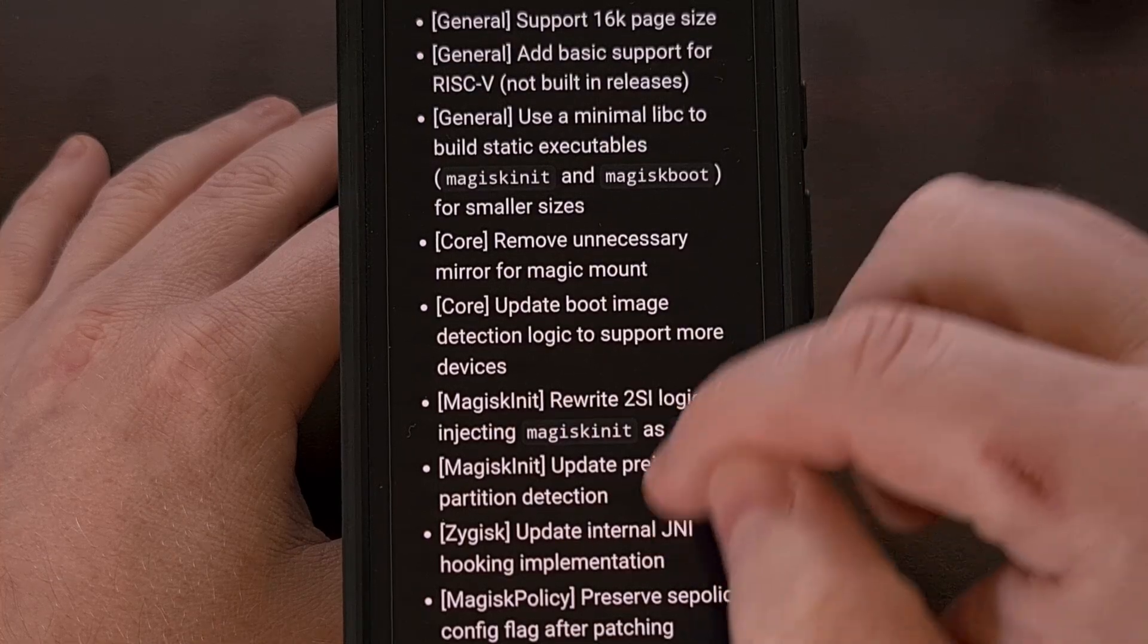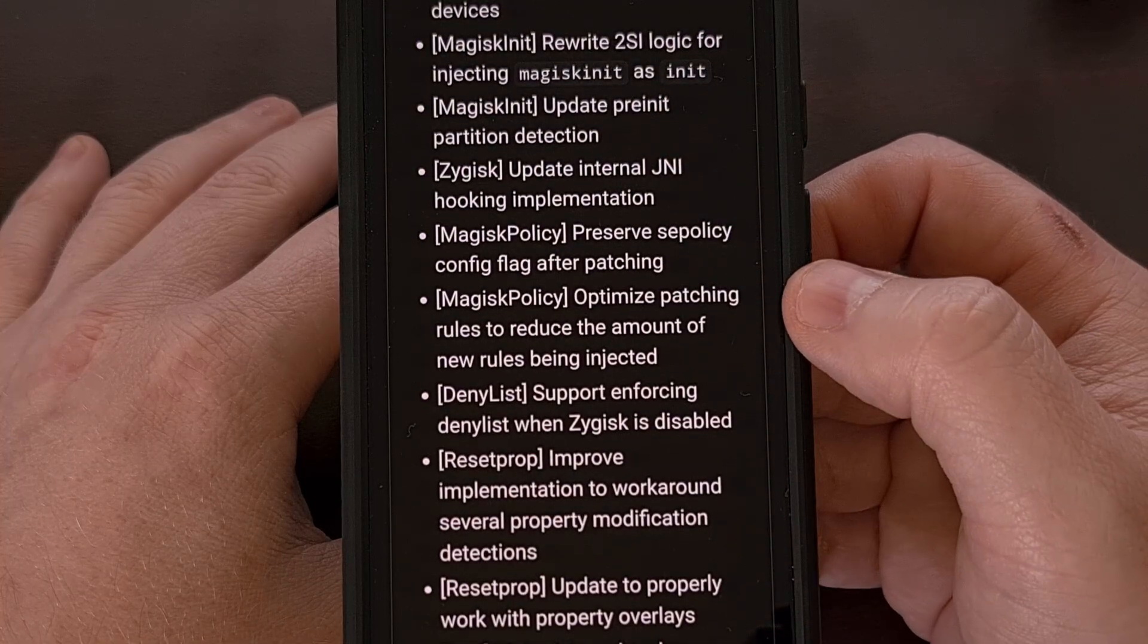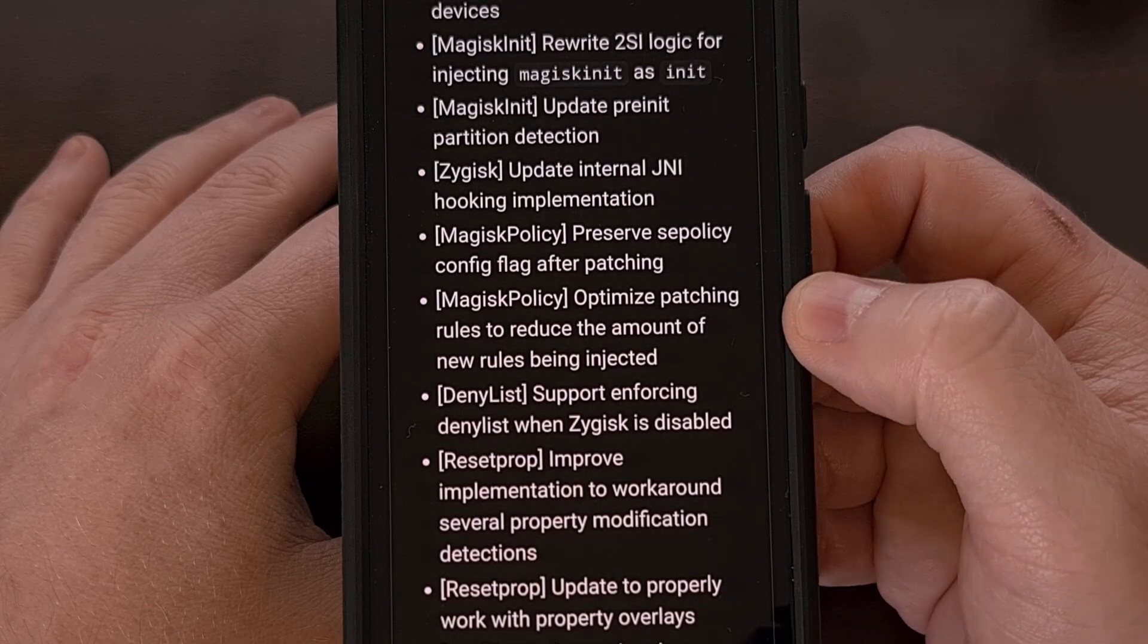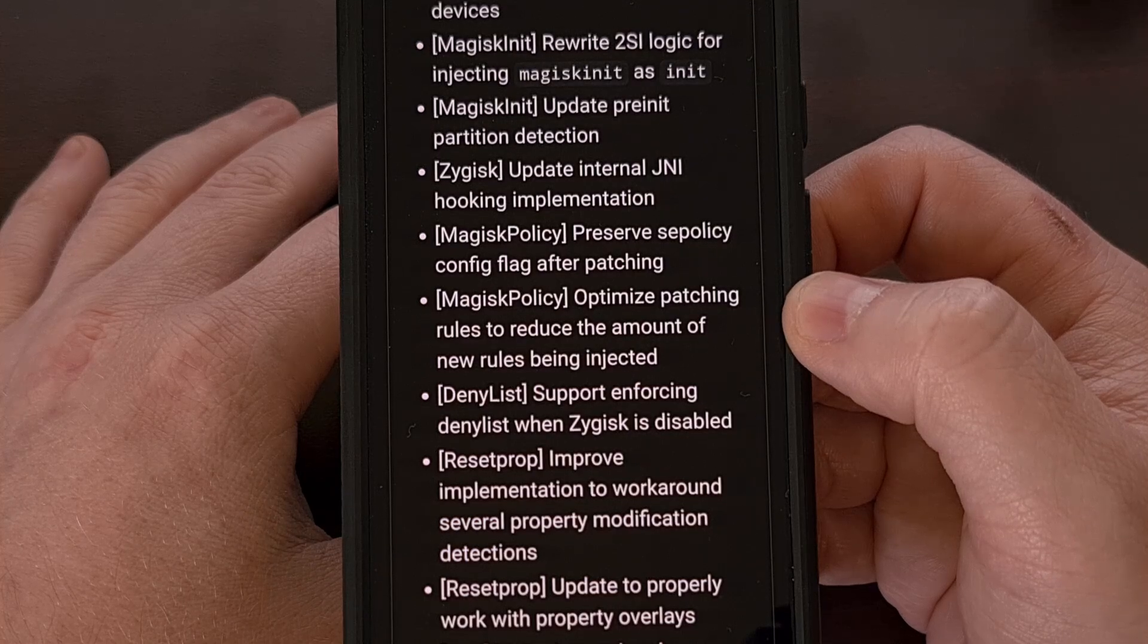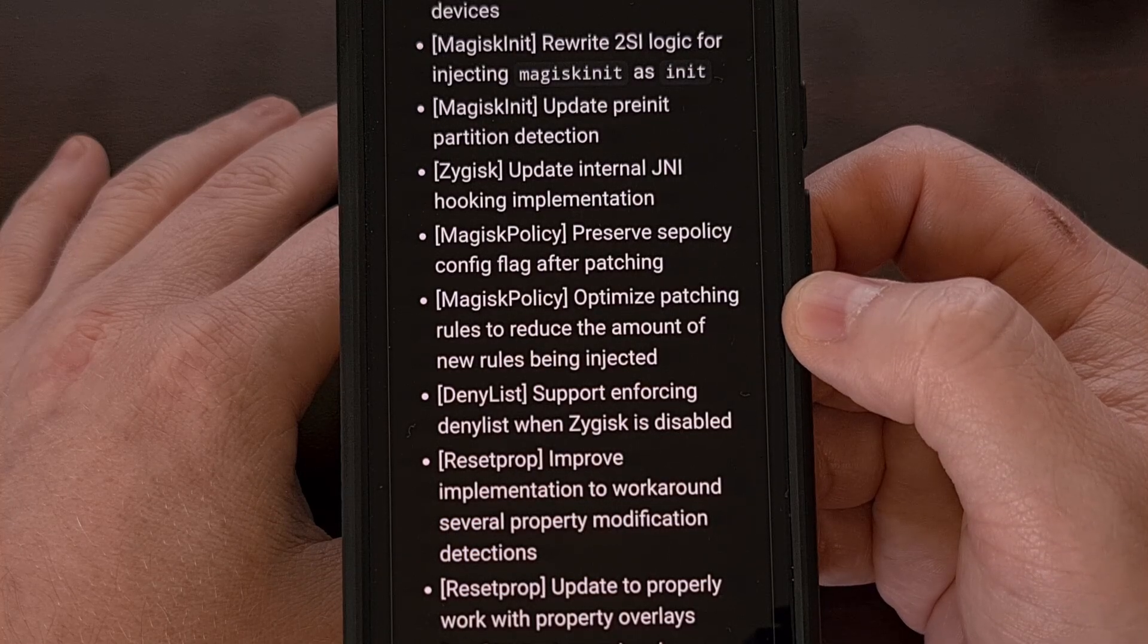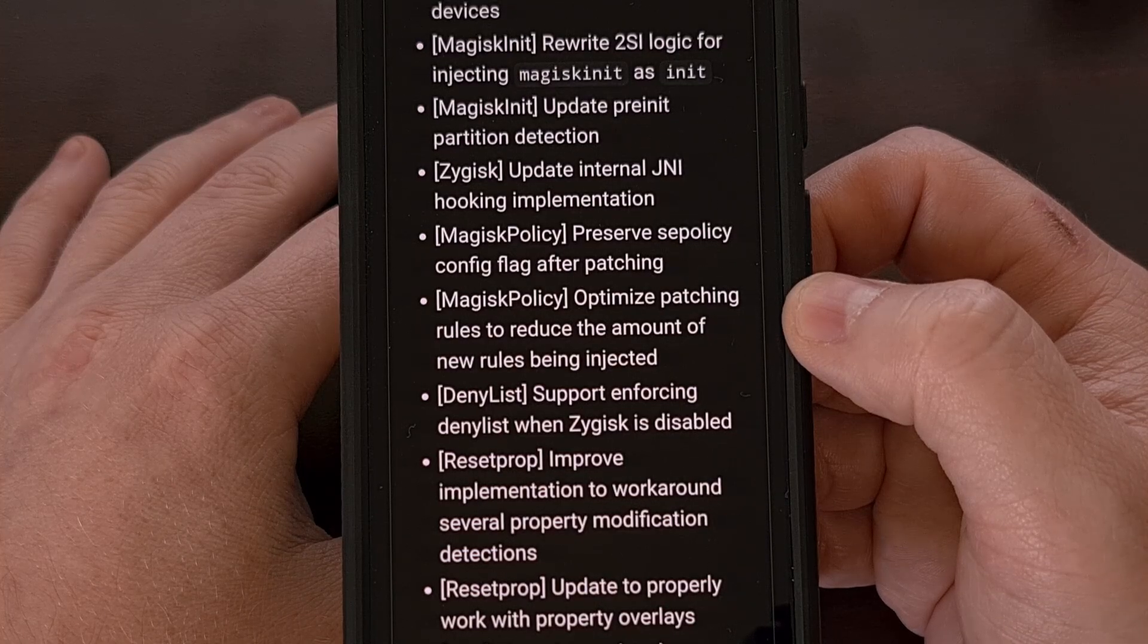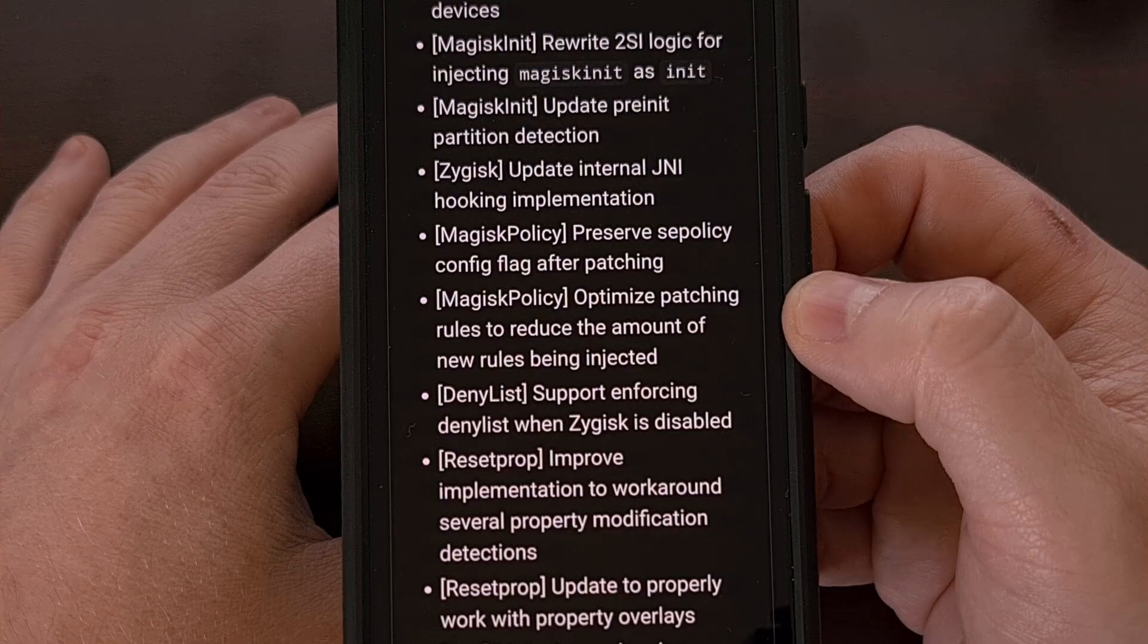The deny list should now work even when Zygisk is disabled. The reset prop has been updated to better work with property overlays, and they've improved the implementation used to work around several property modification detection systems as well.